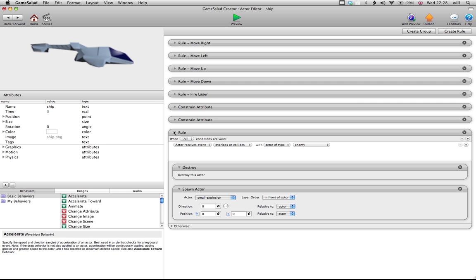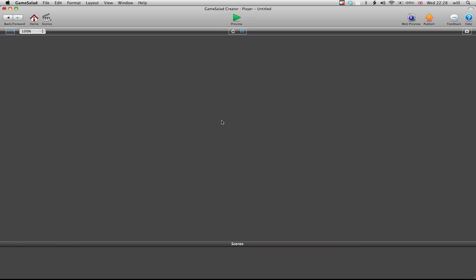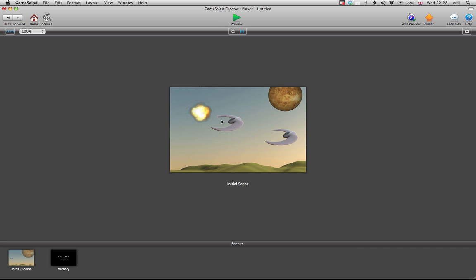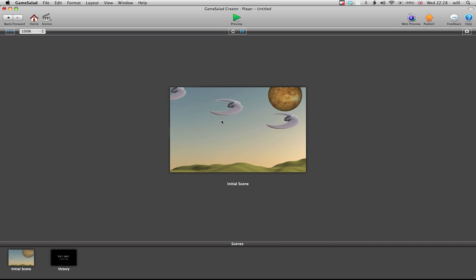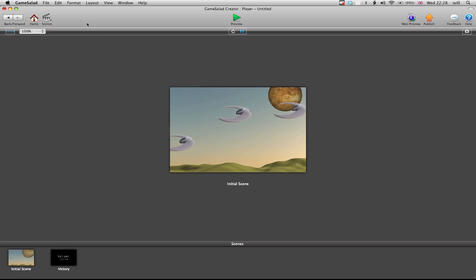So, hopefully, when we play this now, I can still shoot my enemy, but when the enemy comes and hits me, then I explode. So, that's all good.